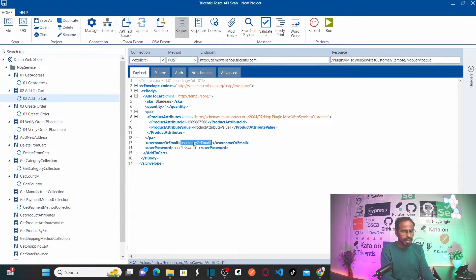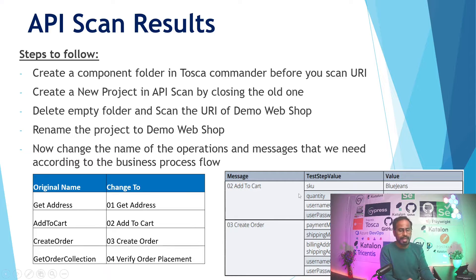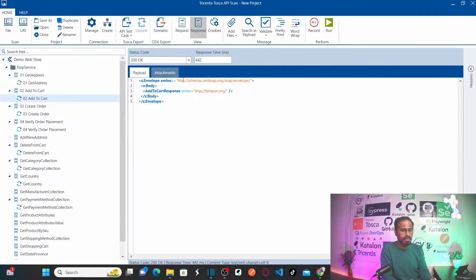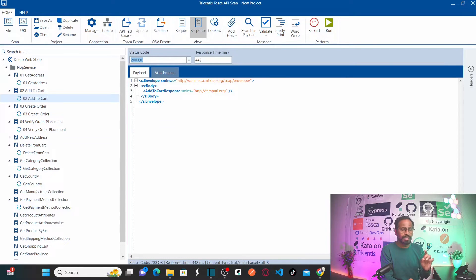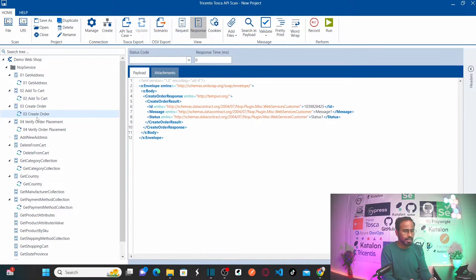For Add to Cart, provide your username and password and run the service. It will add blue jeans to the cart. After clicking Run, I got a 200 OK response — that means my blue jeans has been successfully added to the cart.